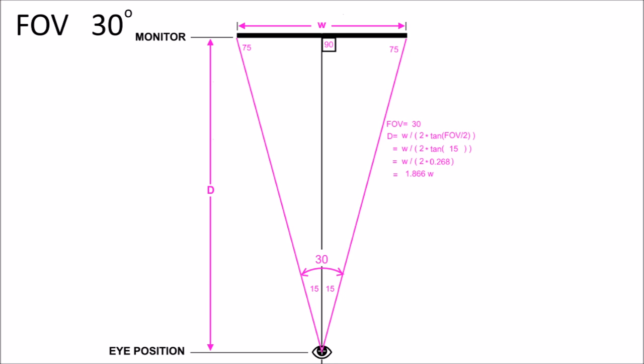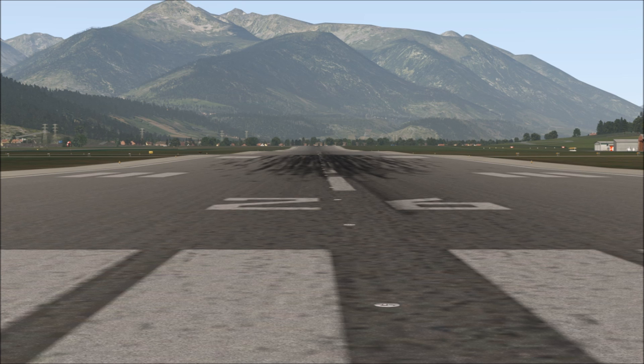A 30-degree field of view moves us back even further to 1.866 times the width of the monitor. This makes it difficult to see the pixels, which is a good thing, but it also requires a large number of monitors to create any considerable total field of view in a multi-monitor setup. 30 degrees offers a very low distortion image, but notice there's not much sky left due to the narrowing vertical field of view.